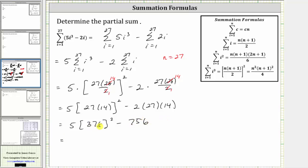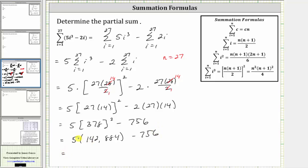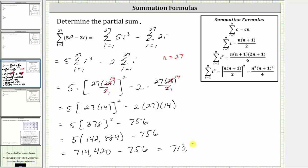The square of 378 is equal to 142,884, giving us 5 times 142,884 minus 756. This product is equal to 714,420, and then the final difference is equal to 713,664.